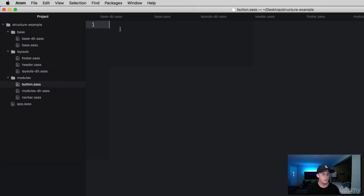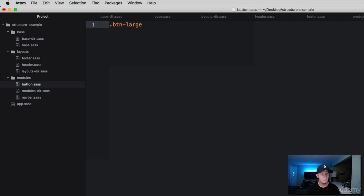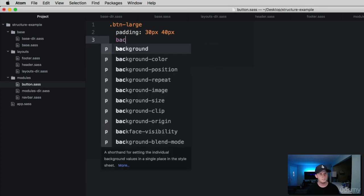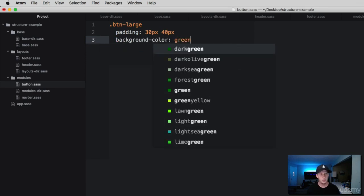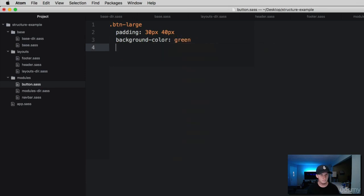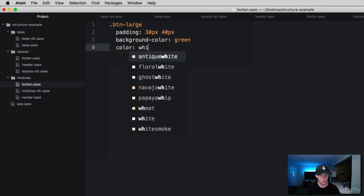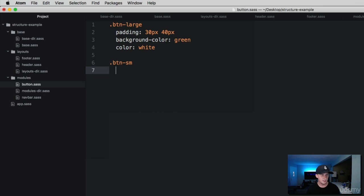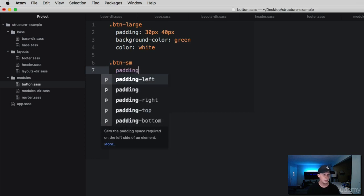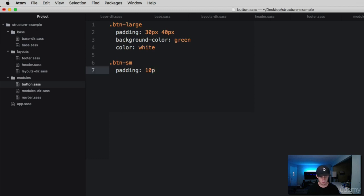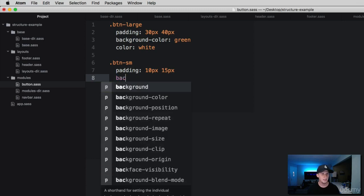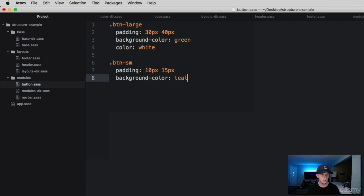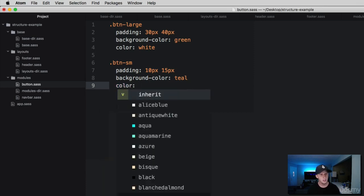Over here in the button, we're just going to create a class. Let's do btn-large, and we'll do a padding of 30 pixels top and bottom, 40 pixels right and left. We'll add a background color of green and a font color of white. Then we'll create another one, btn-small. Inside of here, we're going to add the padding to be only 10 pixels top and bottom, 15 pixels right and left. We'll do a background color of teal and a font color of black.